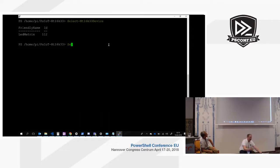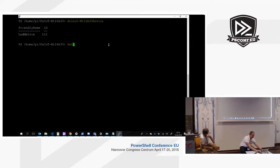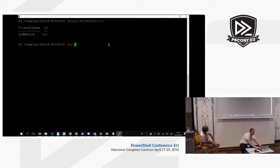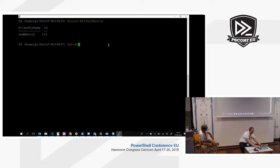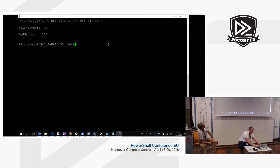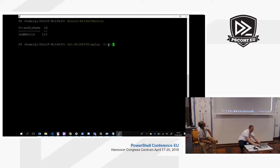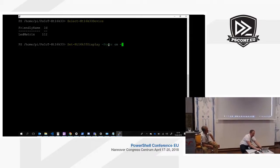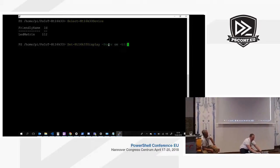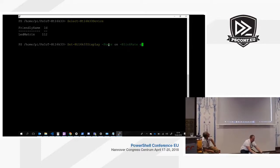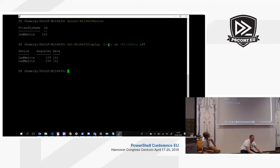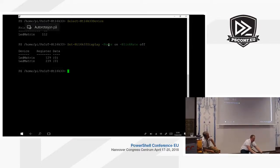That will also initialize the display, so we can turn it on afterwards. It also has a built-in feature for a blink rate, so we'll set that off.